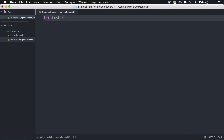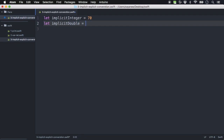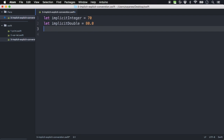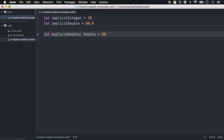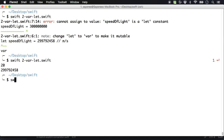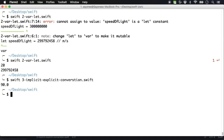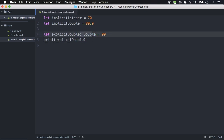You can declare a variable or let with implicit or explicit types. For example, 'let implicitInteger = 70' doesn't need a type annotation — Swift infers it as an integer. Similarly, 'let implicitDouble = 70.0' is inferred as a double. But if you want a round number to be a double, you need to explicitly declare it: 'let explicitDouble: Double = 90'. Running this shows it prints as 90.0, confirming it's treated as a double. You can let Swift guess the type, or explicitly declare it to be sure.